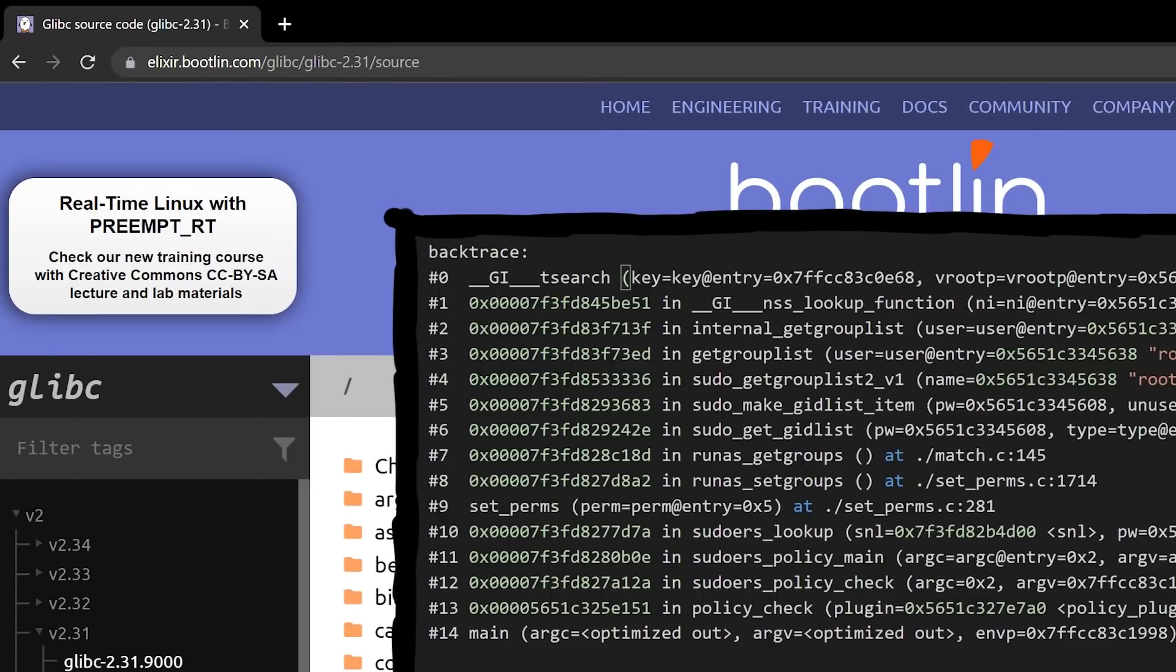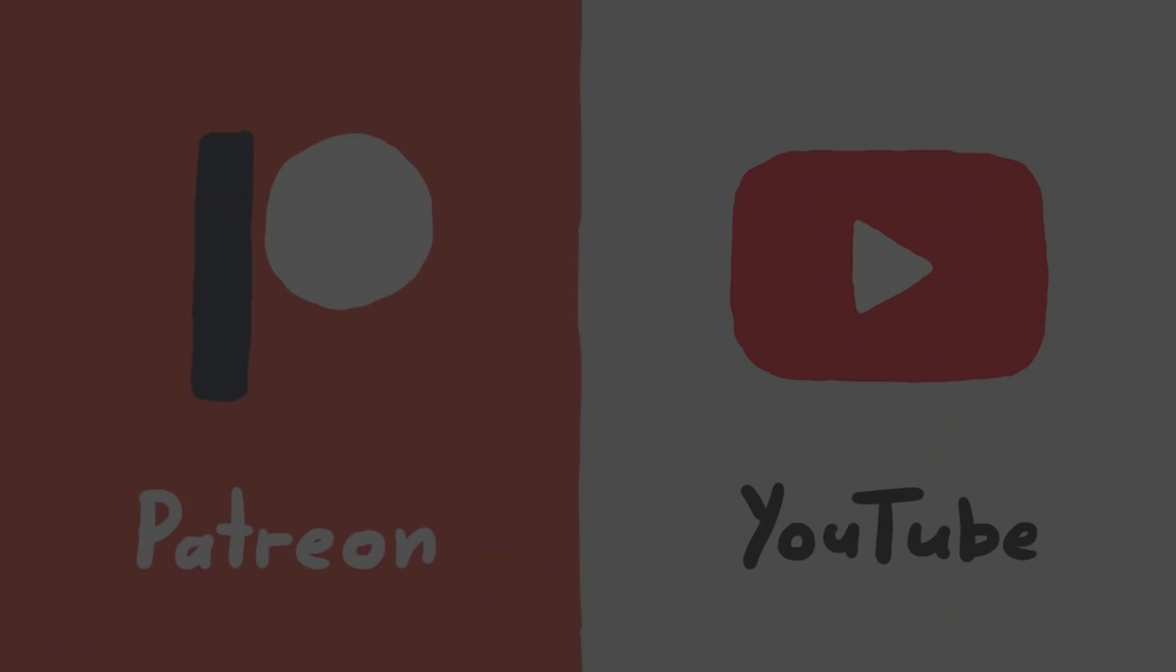And elixir.bootlin.com/glibc is a good site to do that. In next video we will do this together, so you can compare your thoughts with mine.